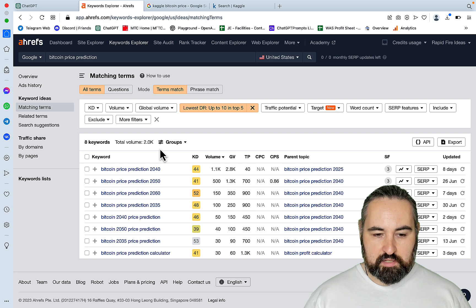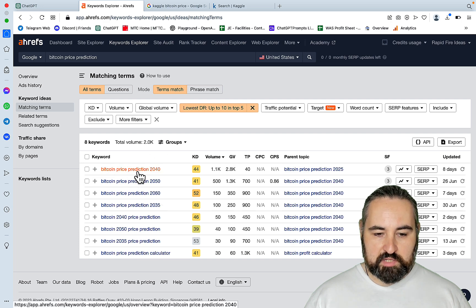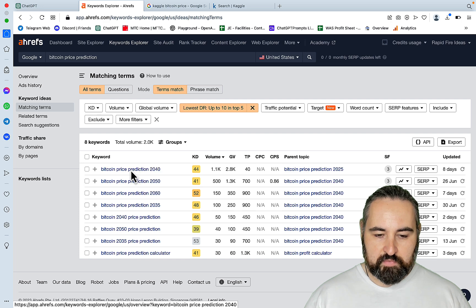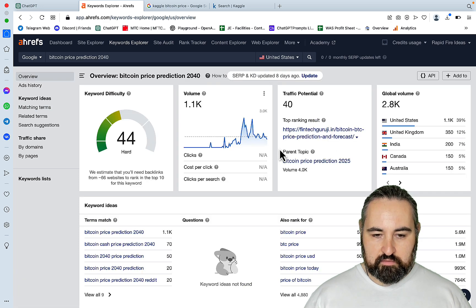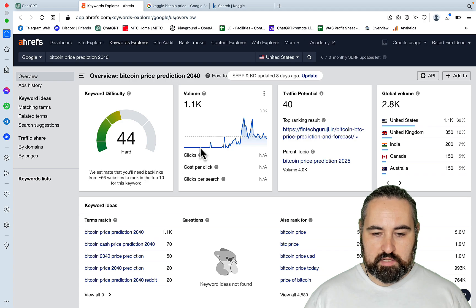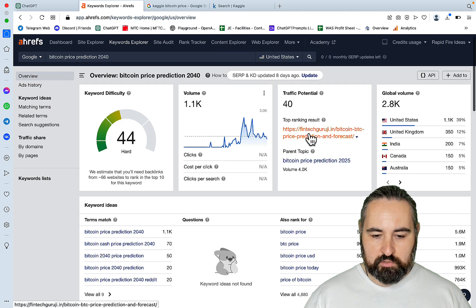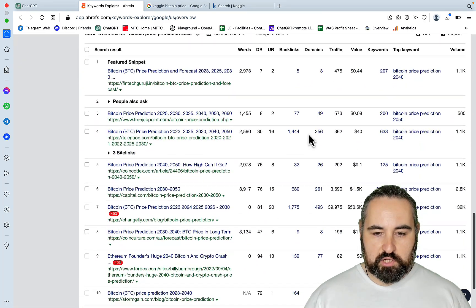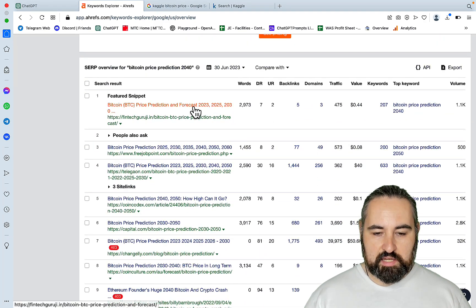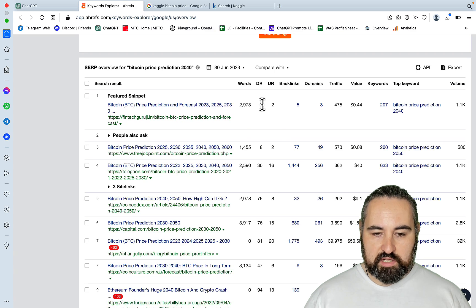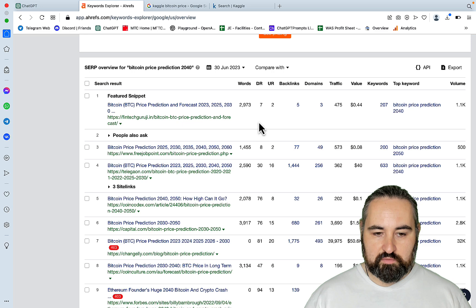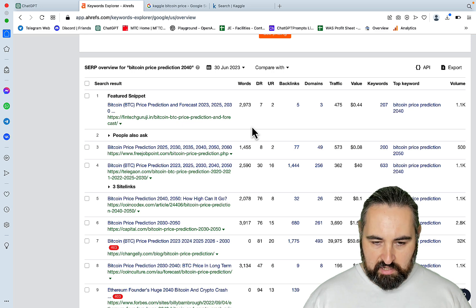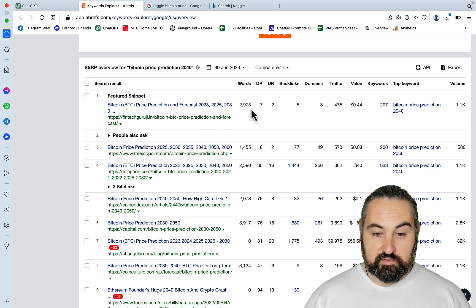Let's hit apply show results. And now we can see that there is a bunch of keywords like Bitcoin price prediction 2040. So still extremely hard, high volume. But if you look at the SERPs, you can see two domains of DR 7 and 8 that are on the first places of the SERPs, which is extremely impressive.